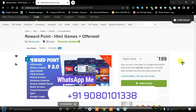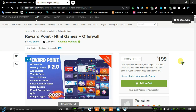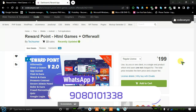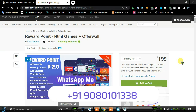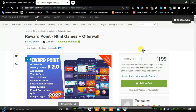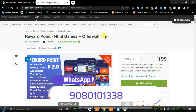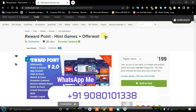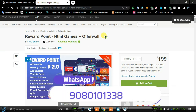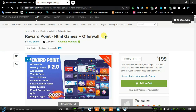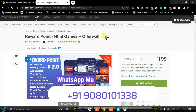Hi friends, welcome to the channel. In this video we are going to see the Reward Point HTML Plus offerwall source code. The regular price is $199 and the extended license price is around $1000 — you can see the price on screen. I have this source code with the complete working concept. Anyone who wants the script, just contact me via WhatsApp. I'll show the WhatsApp number on screen and provide contact information in the description box. You can negotiate and get some offer on this code.